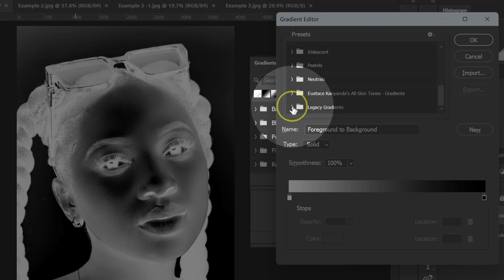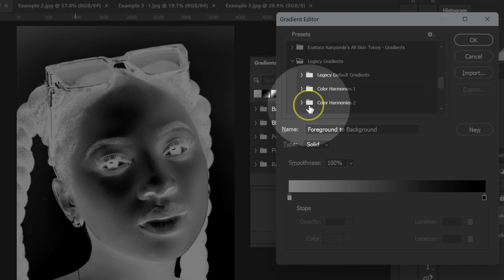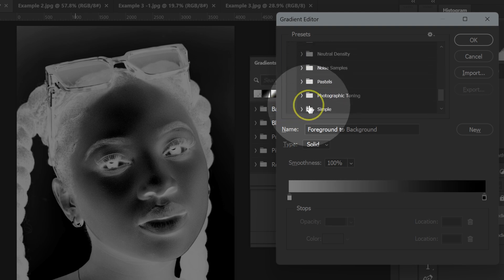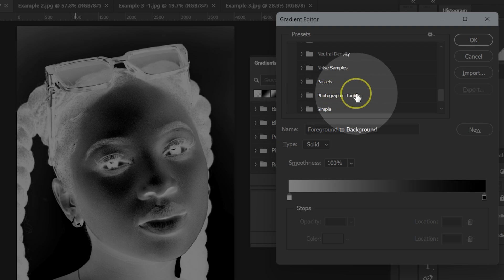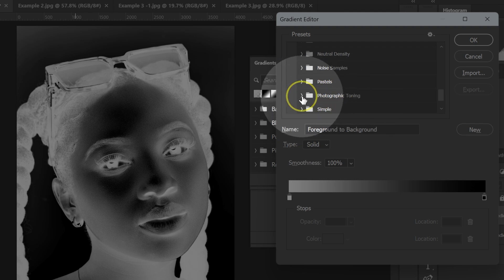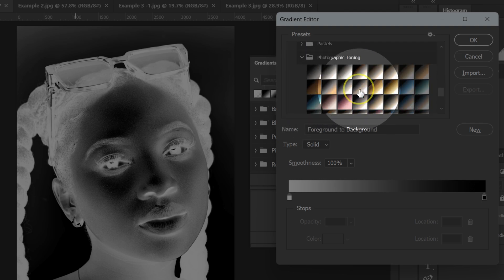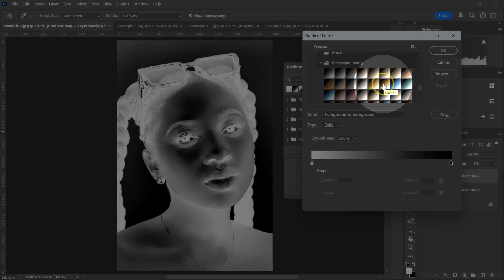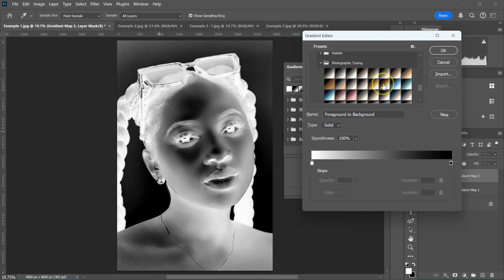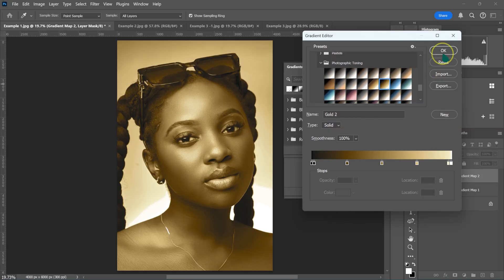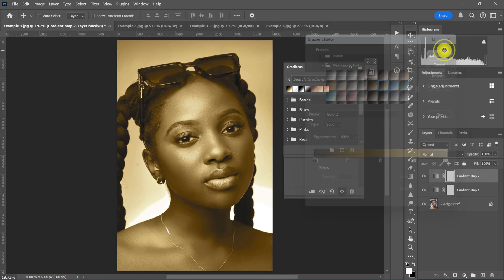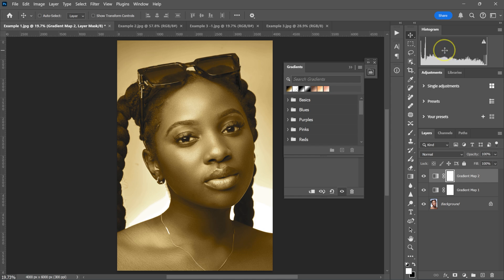Now that the Legacy Gradients are loaded, I'll open the folder and navigate to Photographic Toning. I'll click the icon to open it and then select the Gold Toning gradient by left-clicking on it, and click OK.